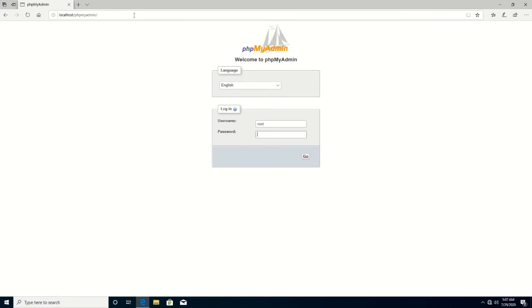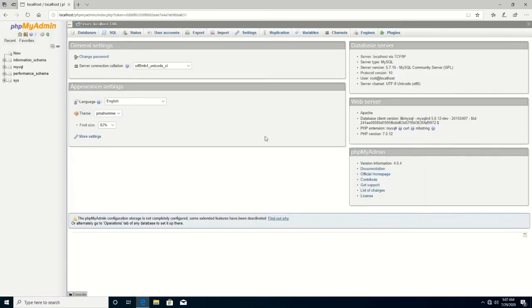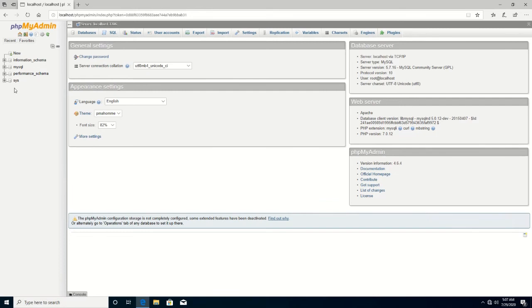Then you type the password you use to log on to the database. After that, you click Go or Enter to log into the database.